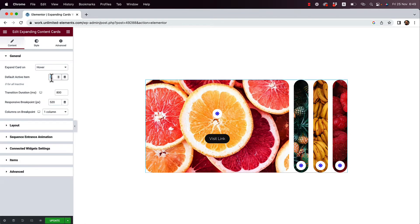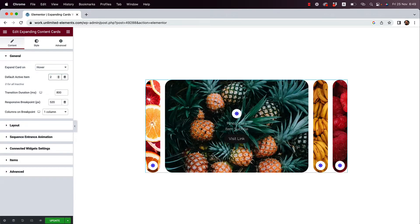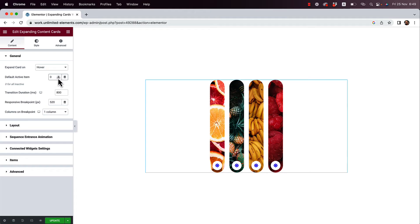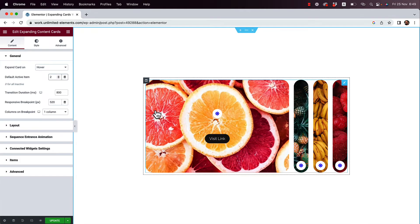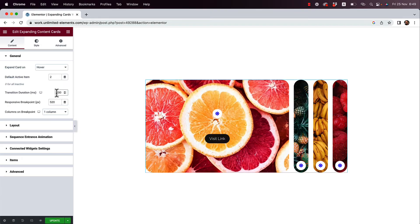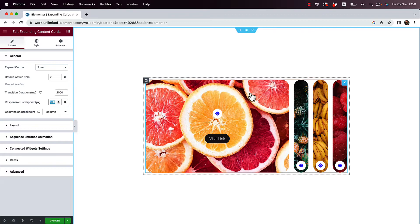The next setting is for the active item. By default the first item is active, but I can change that to number two so when the user visits the page, number two will be active. If you don't want any of them active, set this to zero so all will be collapsed. There's also a transition duration setting - that's the time it takes for the card to expand. Let's change it to two seconds so you can see how it looks.